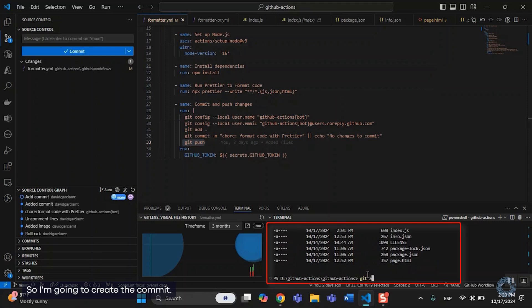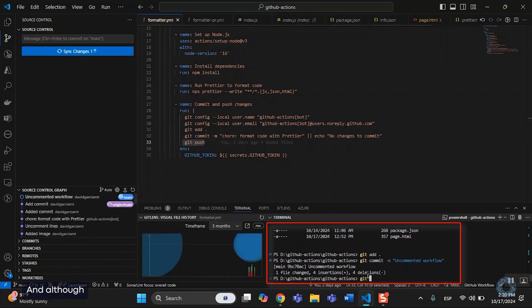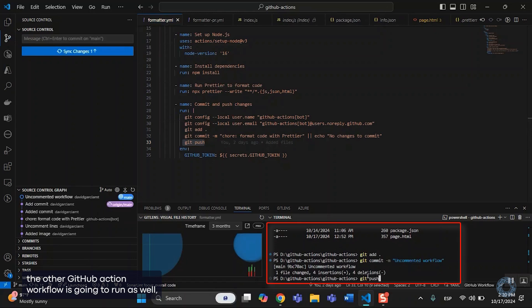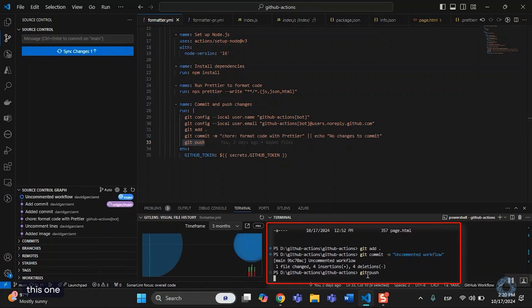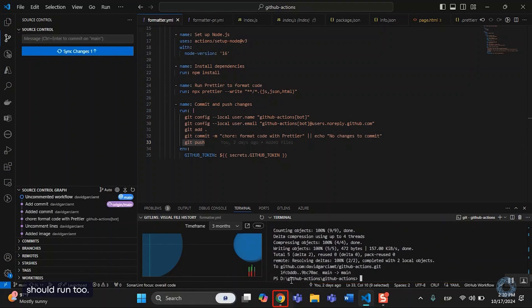So, I'm going to create the commit. The commented workflow. And although the other GitHub Action workflow is going to run as well, this one should run too.